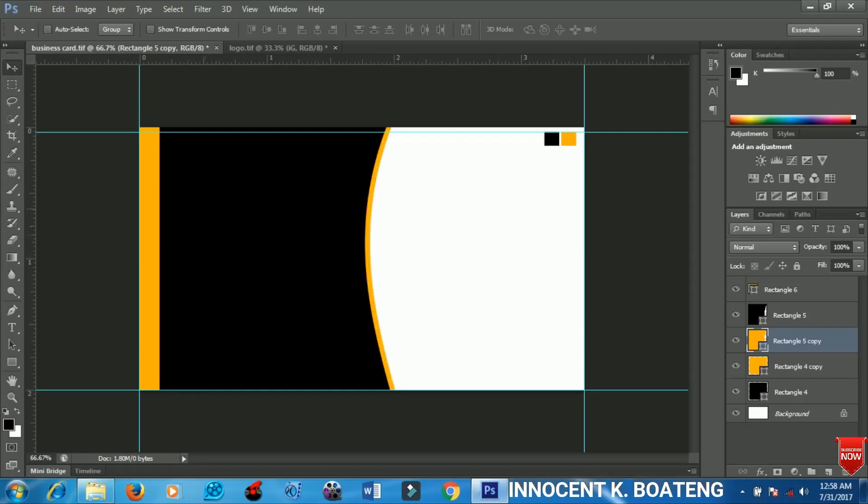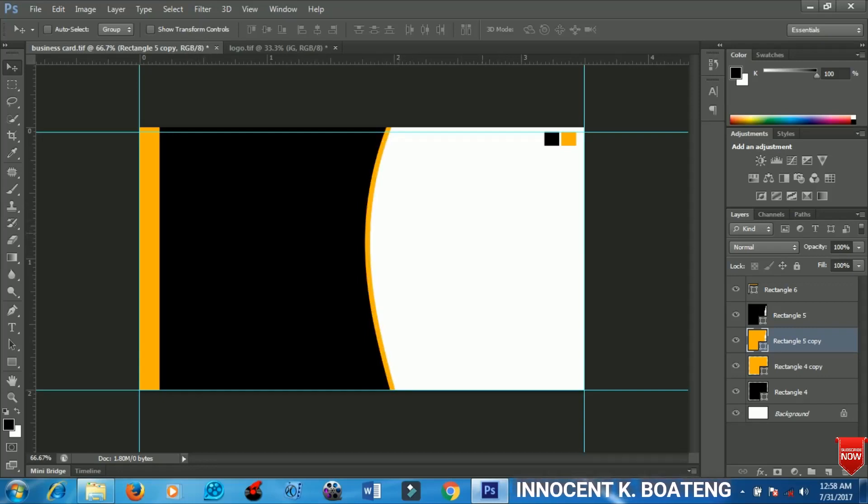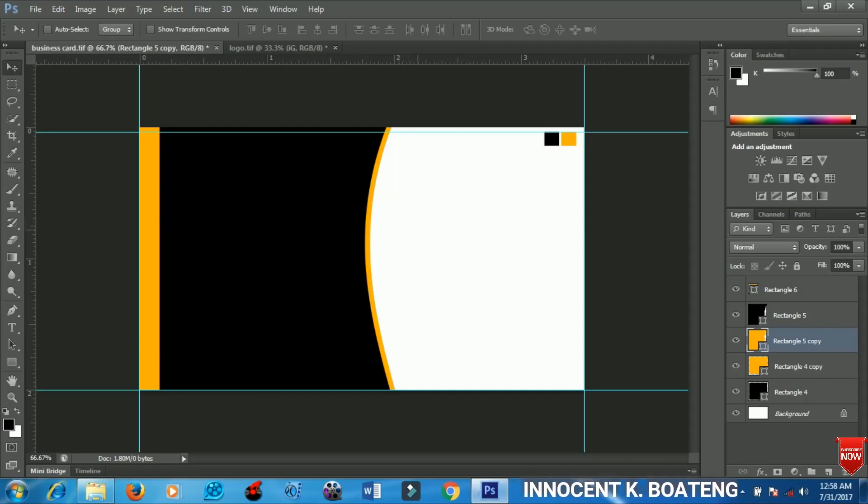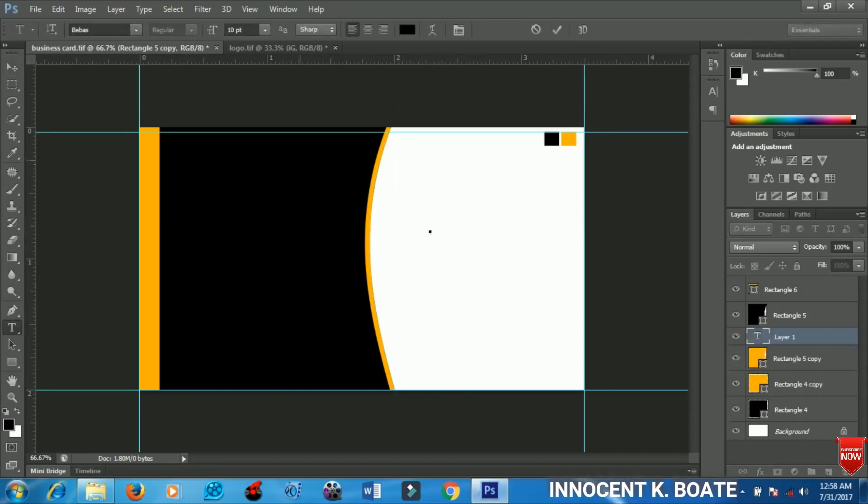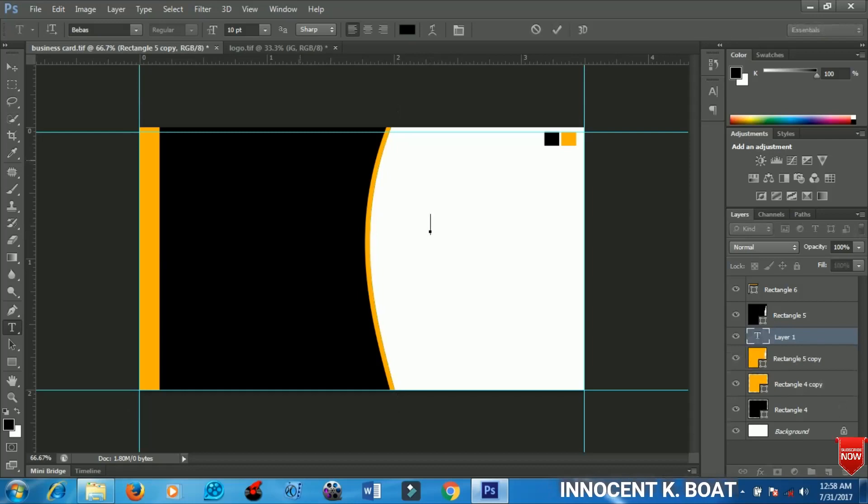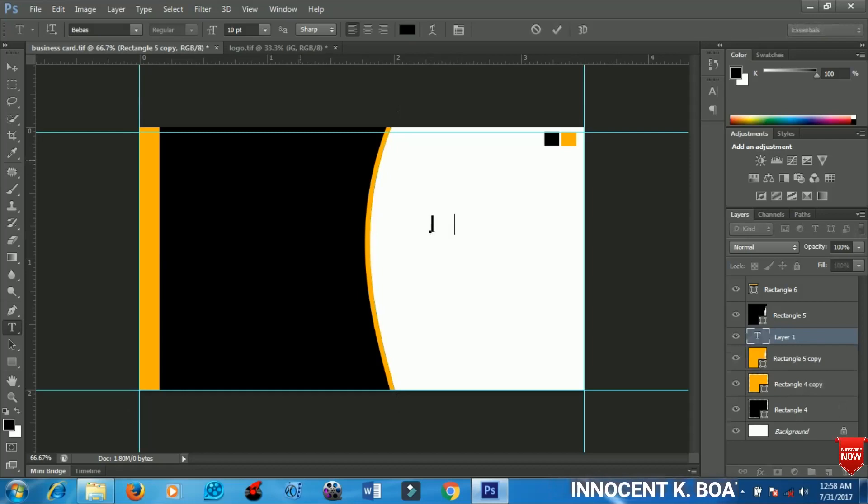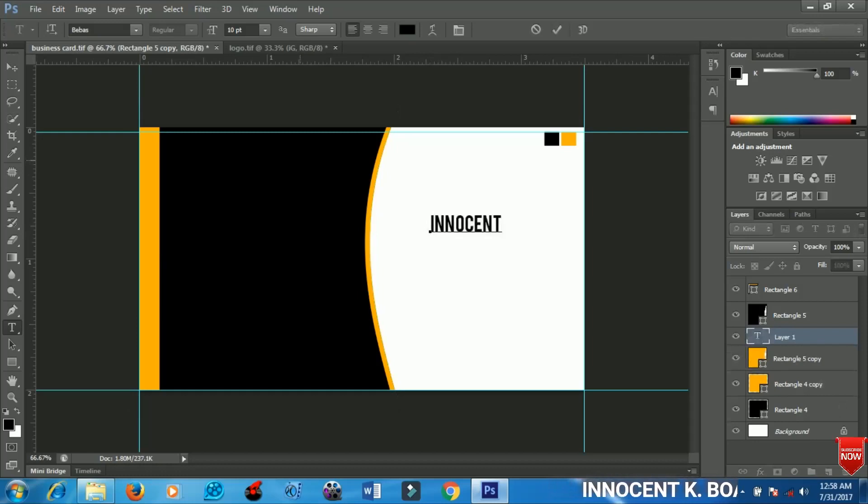Now I'm going to add my name to the card, or your business name. I'll select the text tool and start to type my name. The font that I'm using is Bear Bass and you can download it in the description.